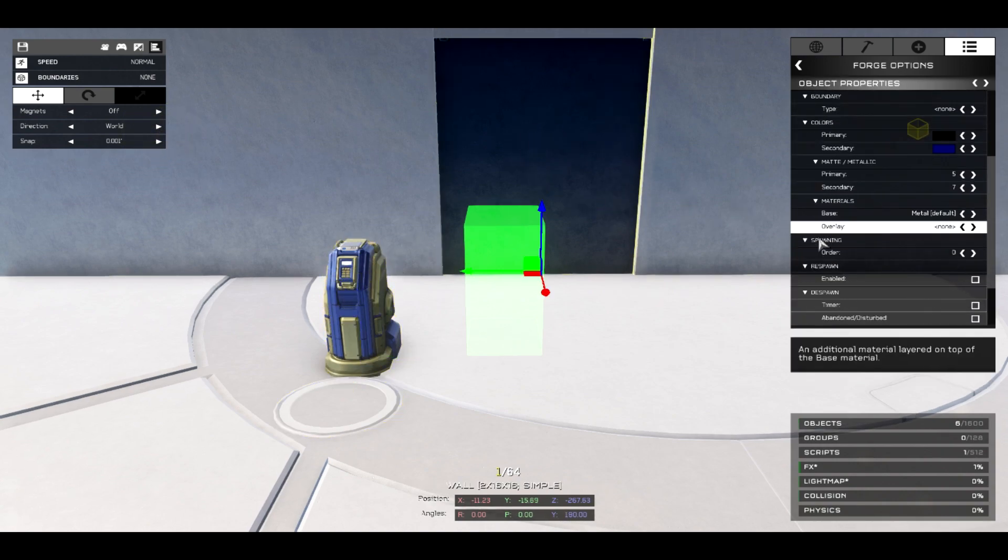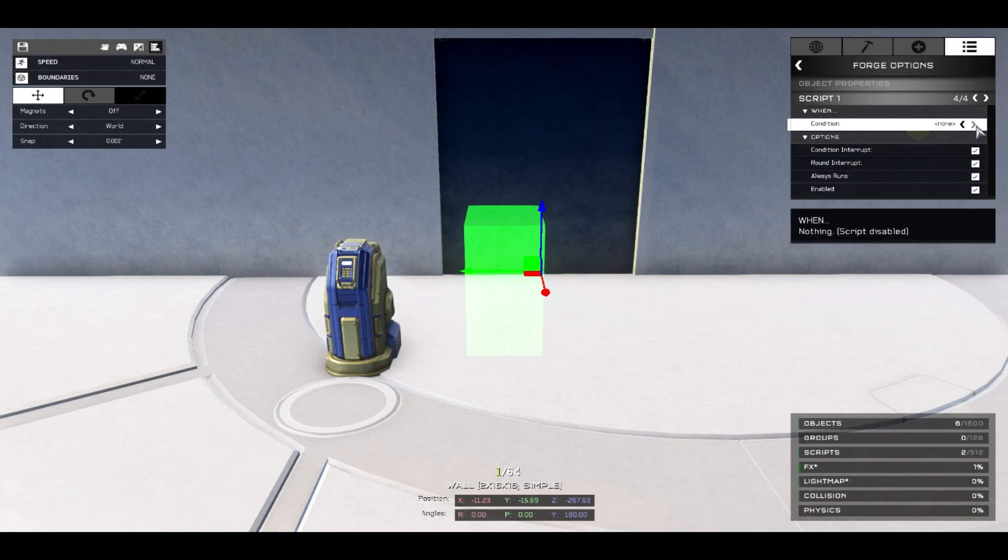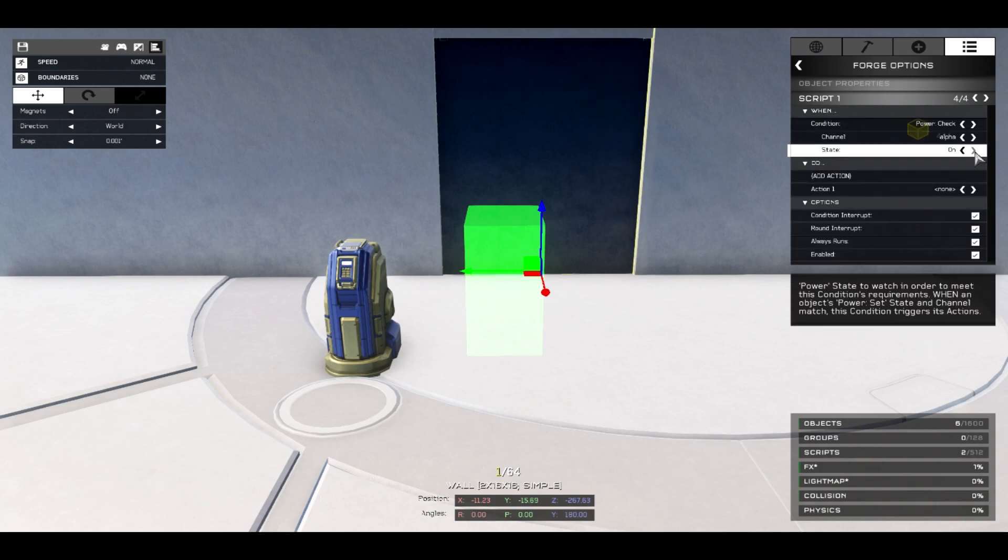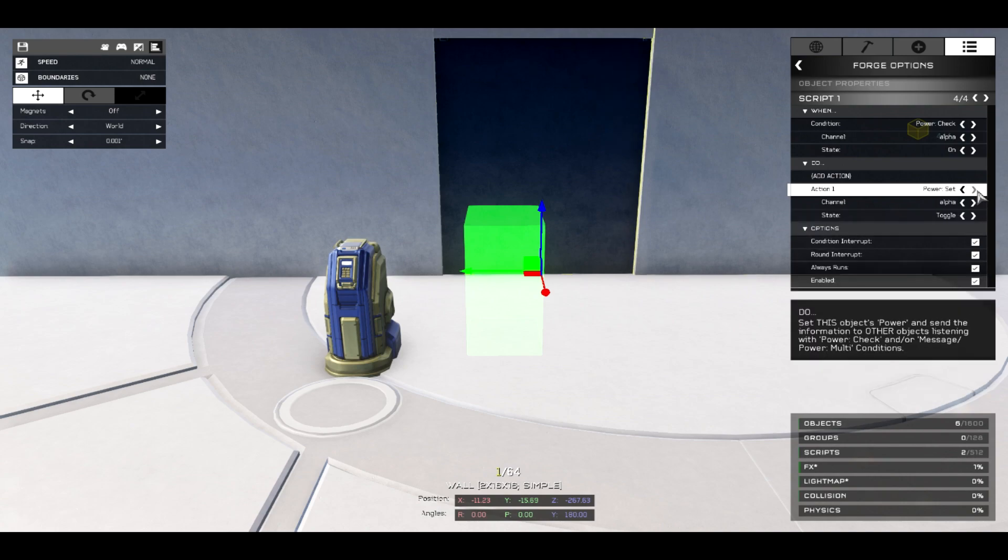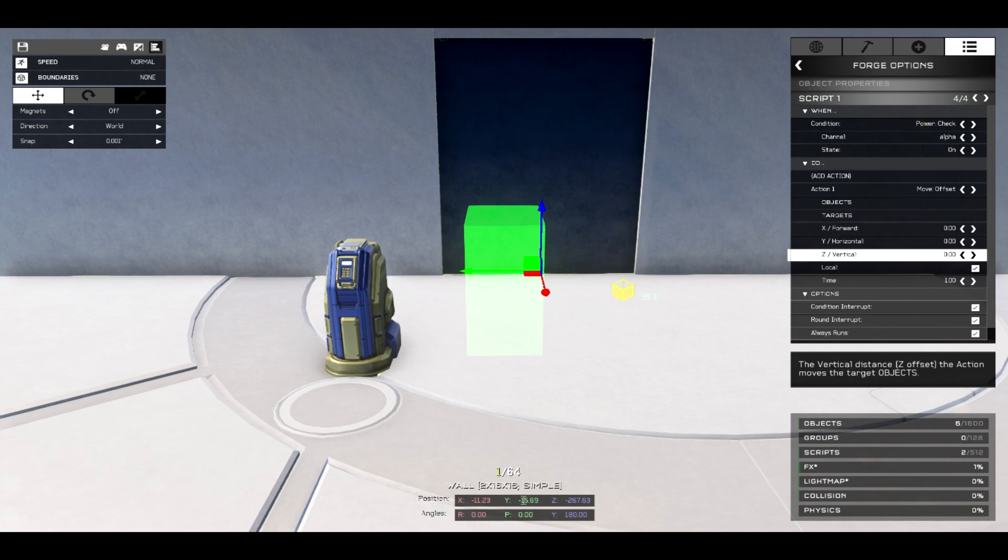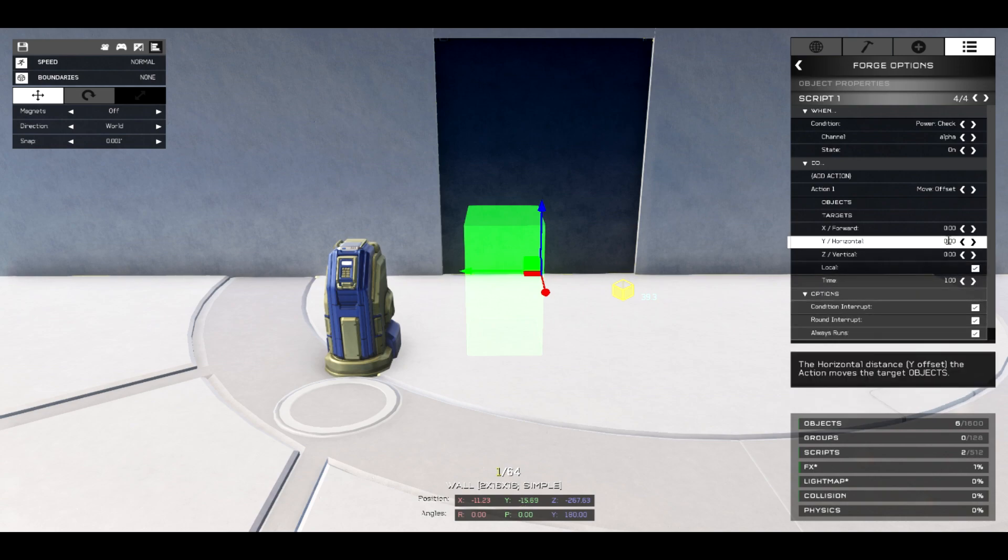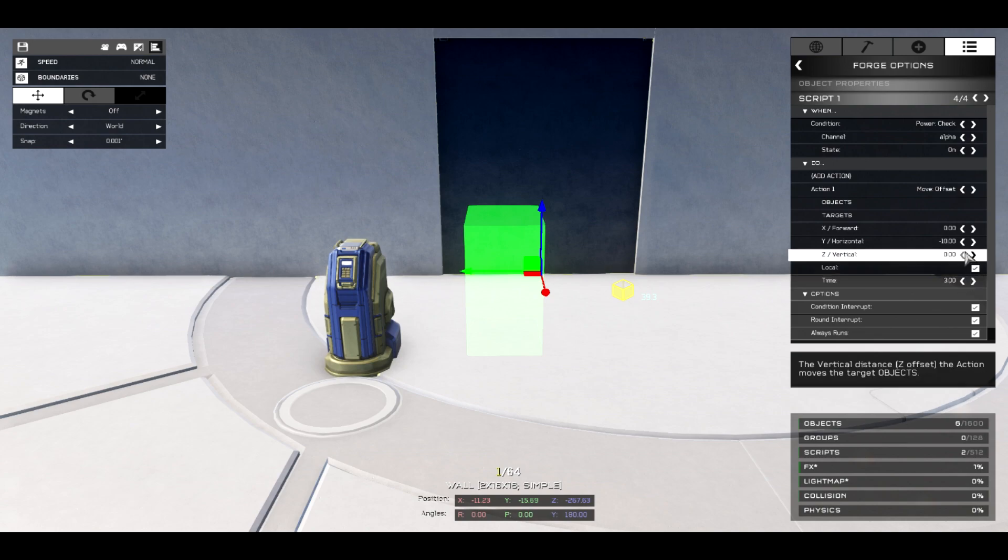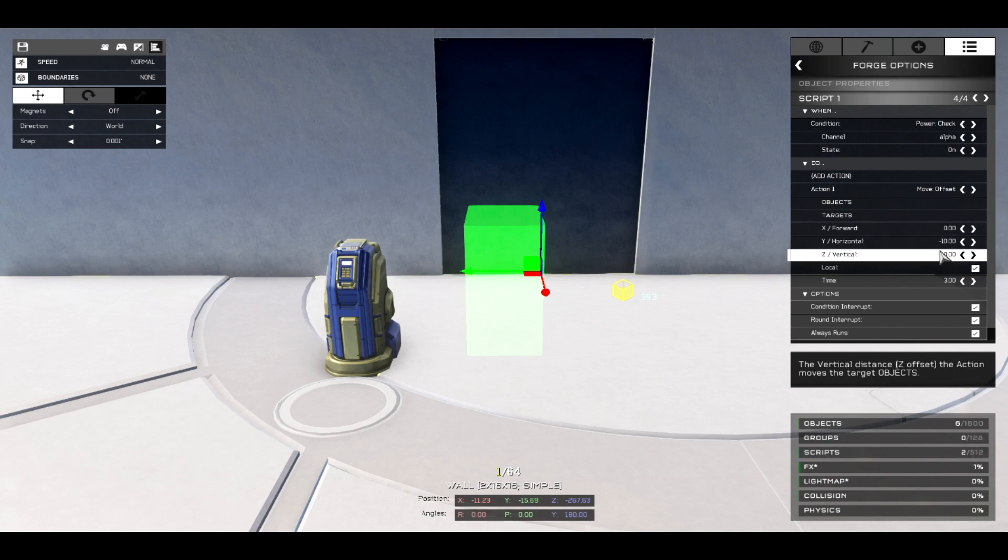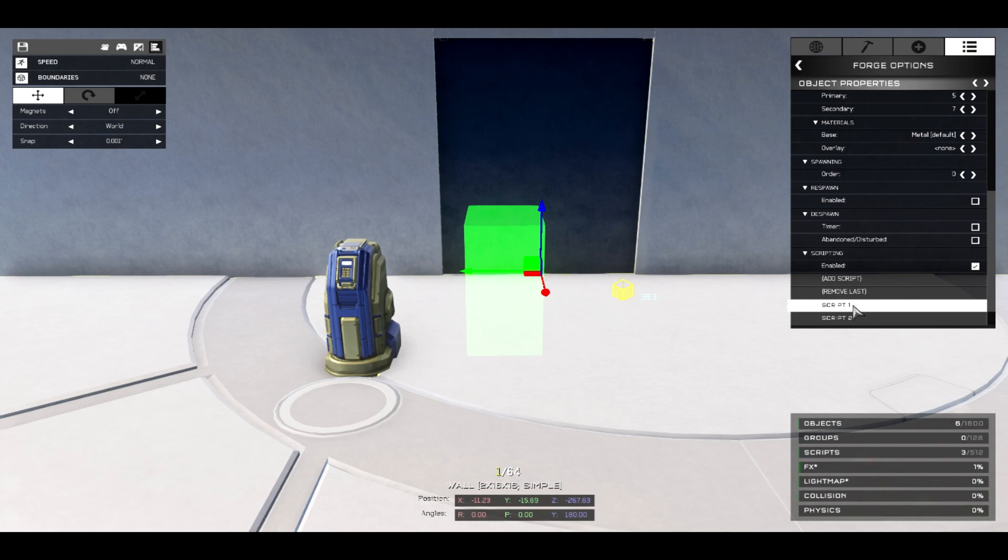Now we've got that done. Now we actually move over to here, and for this we're going to need two scripts. But for now we'll just start with the starter script. So we're going to start on power check alpha on. And you're going to go on to horizontal. You're going to start changing this. I just like to wing it, so I'm just going to guess around about 10. And then you need to change your time. So the slower you want the door to move, the more time you're going to add. If the door is bigger, then you're going to have to configure with this.